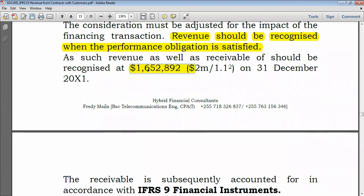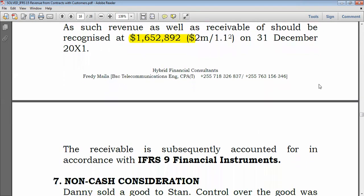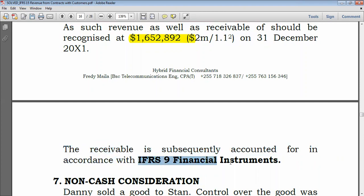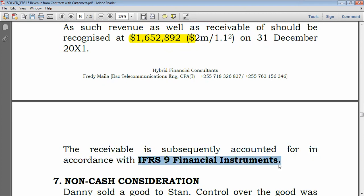So, debit trade receivables by $1,652,892 and credit sales by $1,652,892. After that, the receivable is subsequently accounted for in accordance with IFRS 9 Financial Instruments.